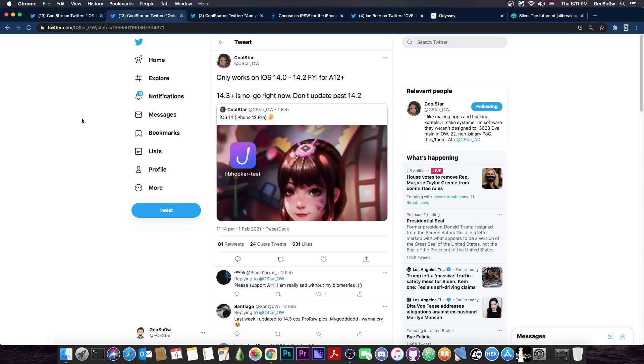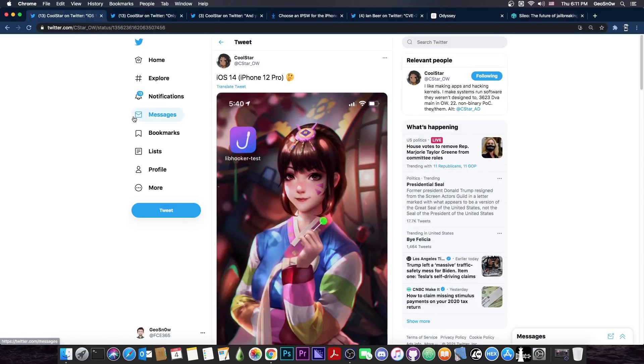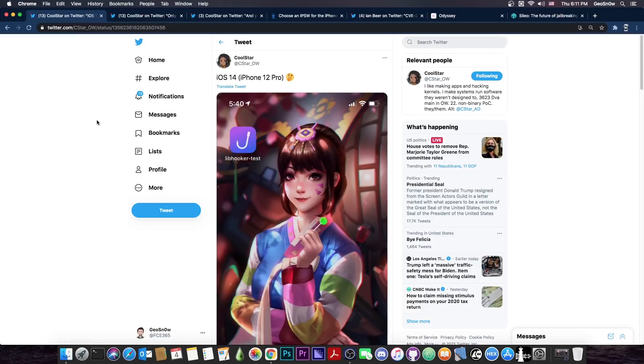Now I'm not exactly sure how they managed to actually test libhooker on iOS 14 and iPhone 12, but I don't know if they have any exploit, private or not, or if they used Corellium or anything, but they did confirm it works.